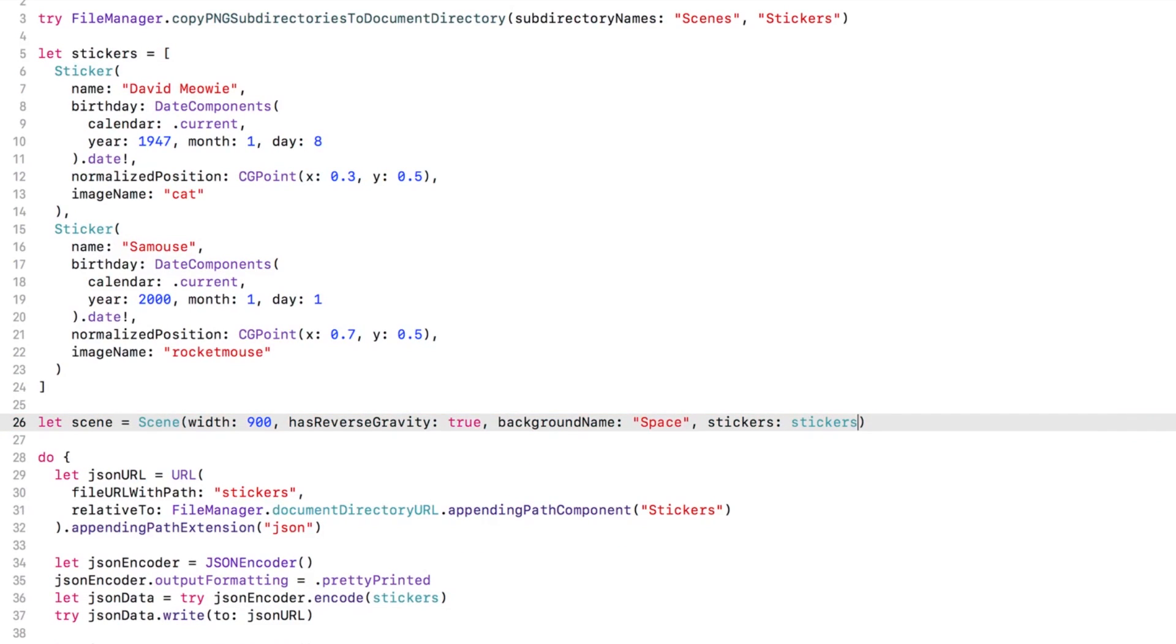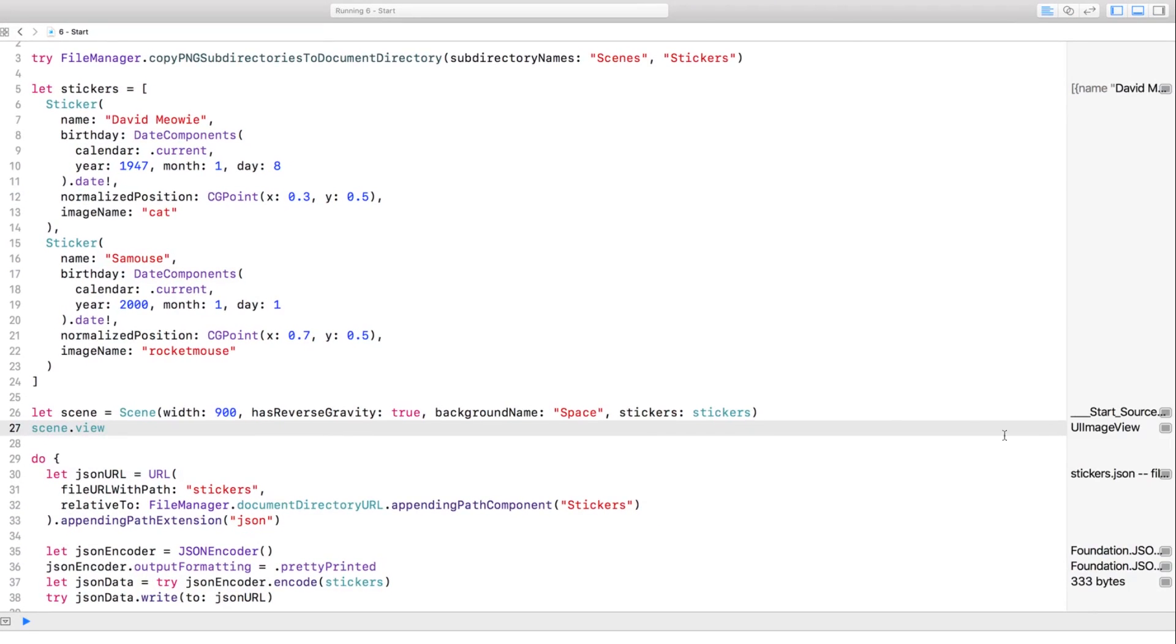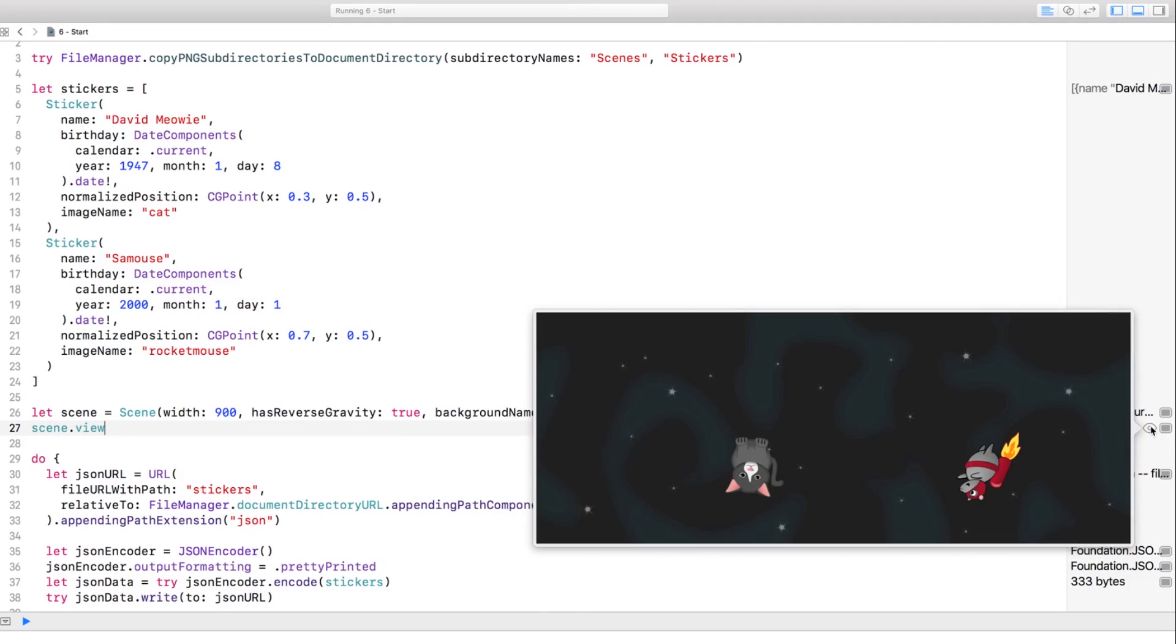Then you can view the scene with the View property. That is a scene worth saving! Let's continue to save the stickers JSON and additionally save the scene.